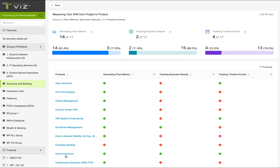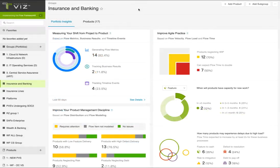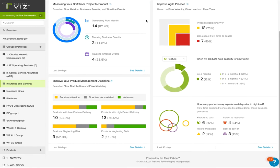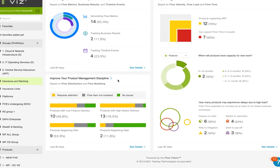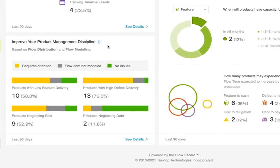From here, you can click into an individual product value stream for a closer look. Back to VSM Portfolio Insights, let's move on to the next set of metrics that help you improve your product management discipline.